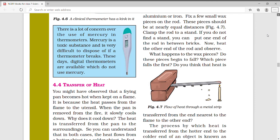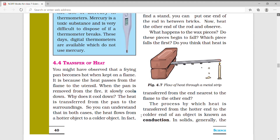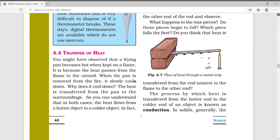You might have observed that a frying pan becomes hot when kept on a flame. It is because the heat passes from the flame to the utensil. When the pan is removed from the fire, it slowly cools down. Why does it cool down? The heat is transferred from the pan to the surrounding. So you can understand that in both cases, the heat flows from a hotter object to a colder object.